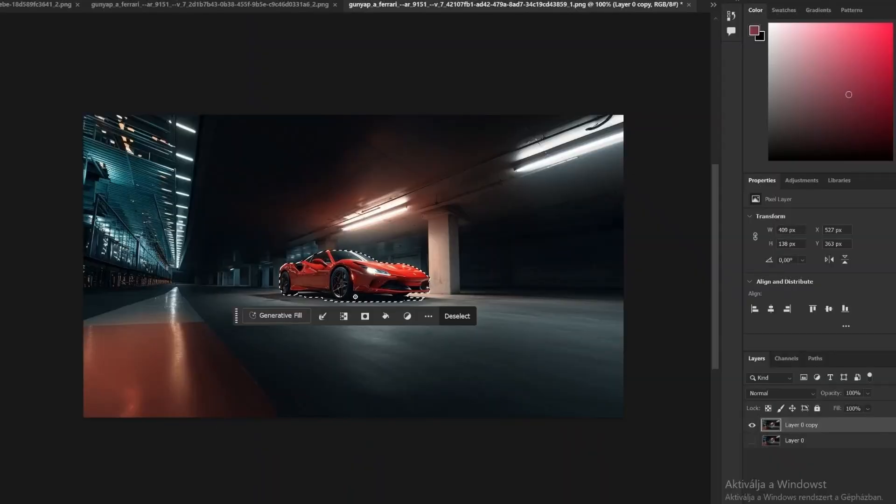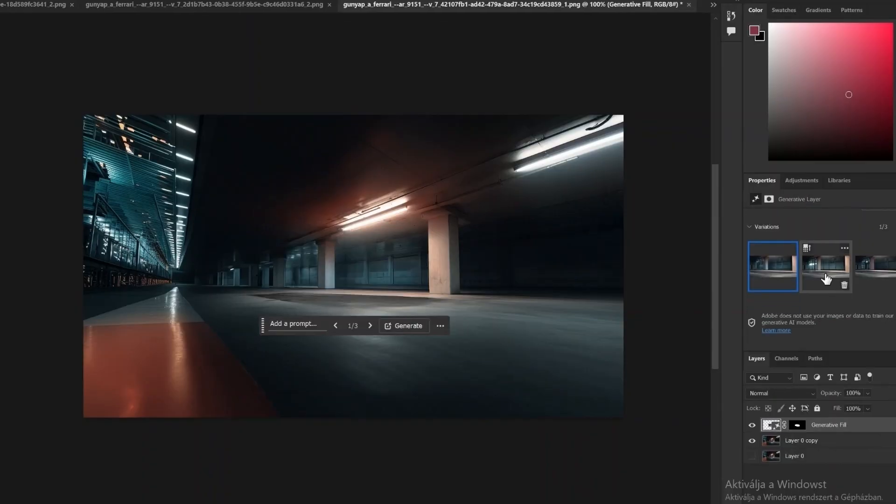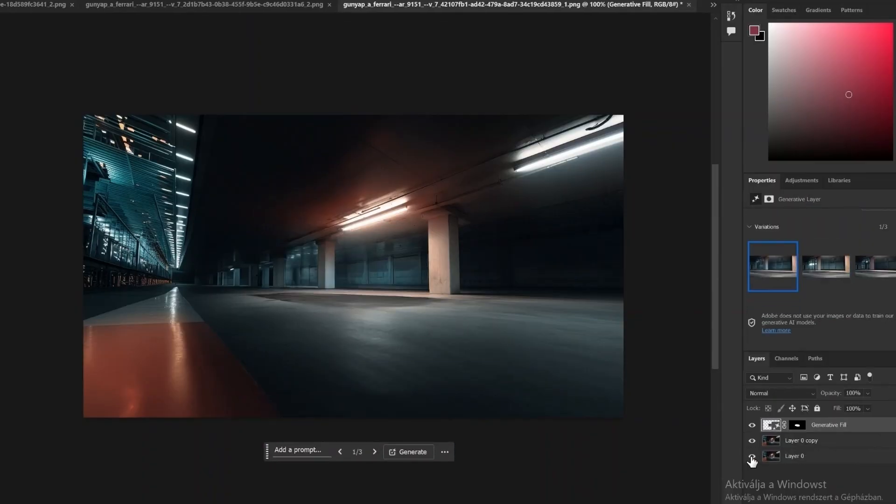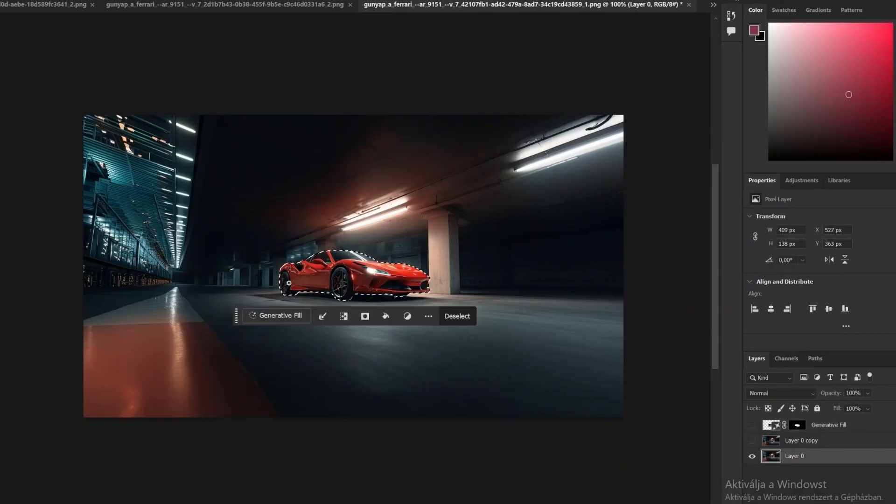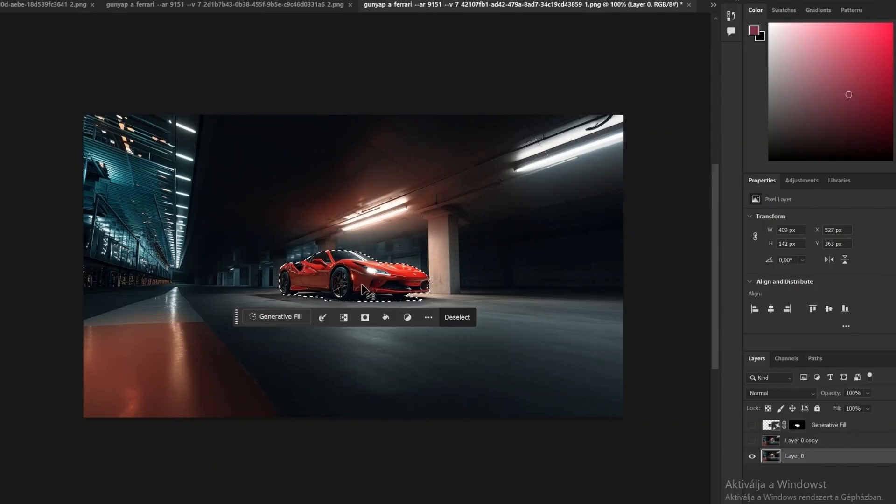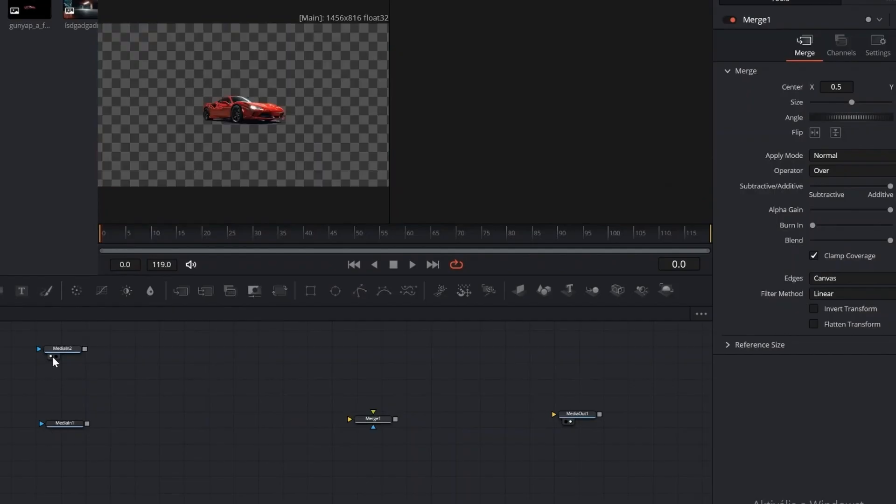In Photoshop, use Select Subject to isolate the car. Then apply Generative Fill to remove it from the background. Once that's done, use Select Subject again on the new image, press Ctrl plus J to put the car on a new layer, and save both the background and the car separately as PNG files.